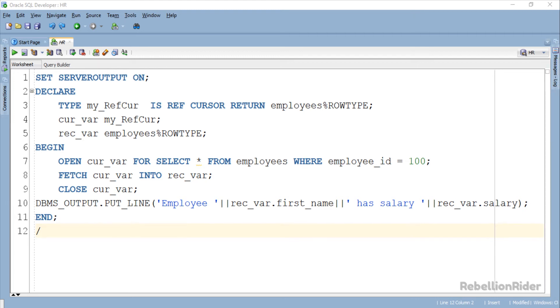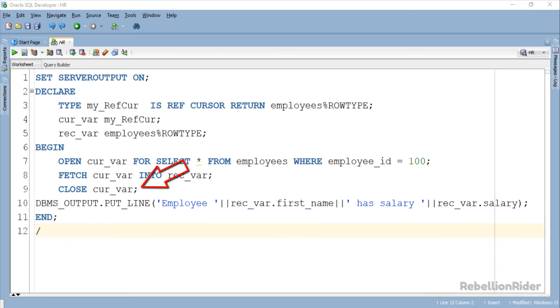Once we are done with our cursor then it is advisable to close it so that our oracle engine or server can relinquish all the resources associated with it. That's exactly what we have done in the third statement. In this statement using CLOSE keyword followed by the cursor variable we have closed our ref cursor.